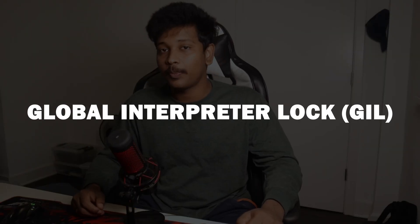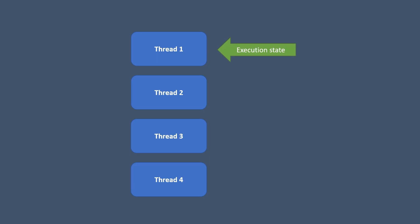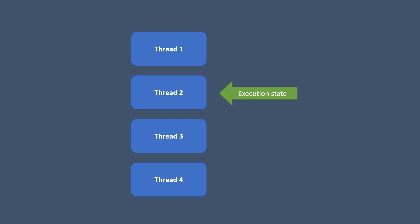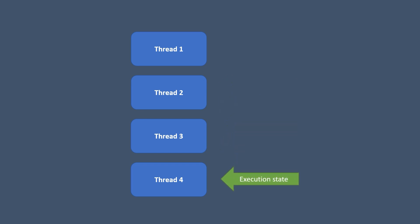Let me introduce you to the concept of global interpreter lock. It is simply a global lock on the Python's interpreter that allows only one thread to execute the bytecode at any given time. So, no matter how many threads your program has, only one thread can be in the execution state at any given point of time.